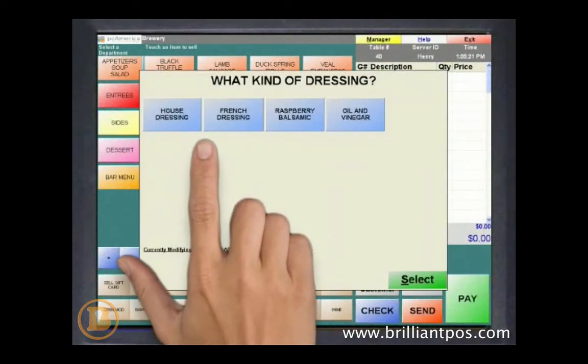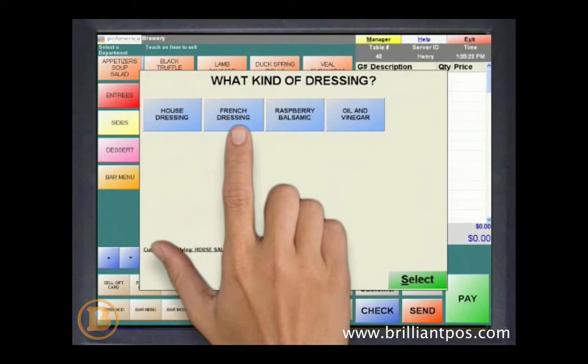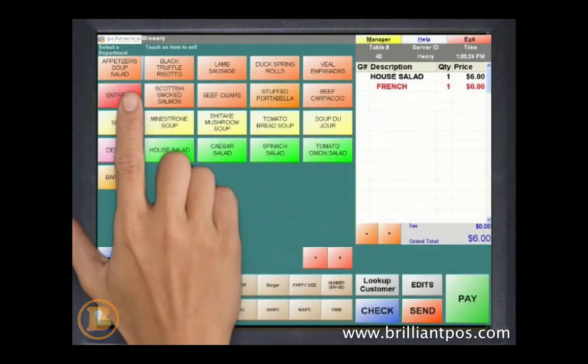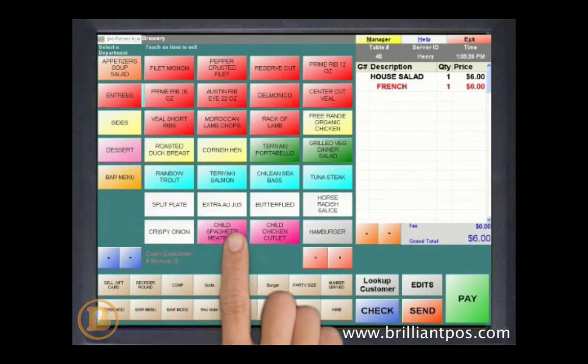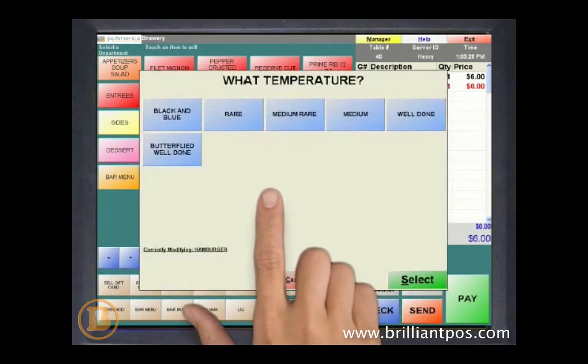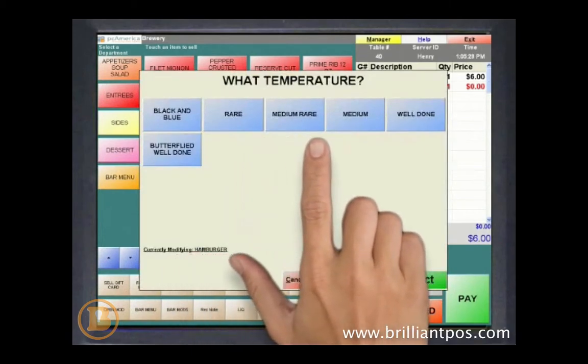Configure modifiers like salad dressing selections, meat temperatures, or side items so that the system auto-prompts your wait staff, leaving no room for error.